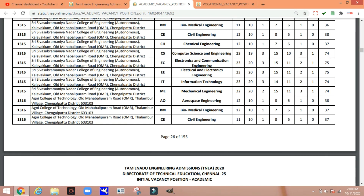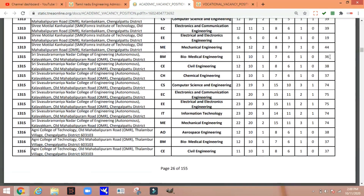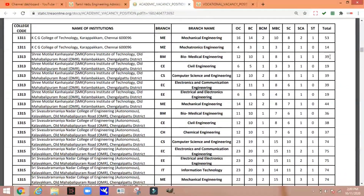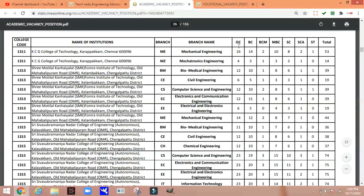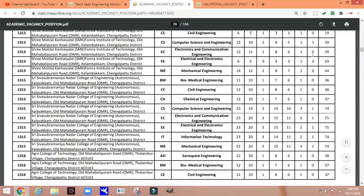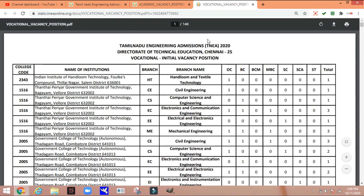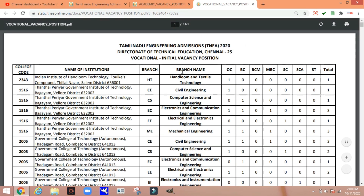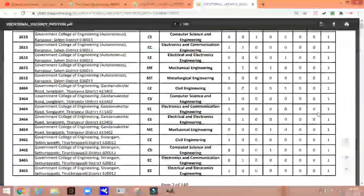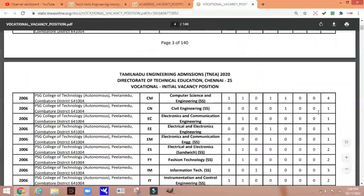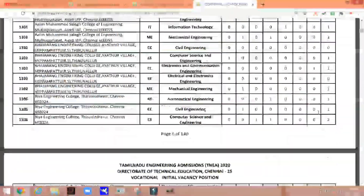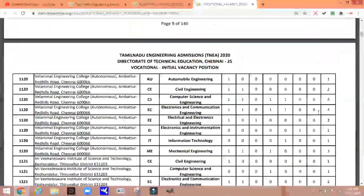If you have a seat in round 1, you will need to manage your management. You will need to check 10 seats across OC, BC, BCM, MBC, SC, and ST categories. You can check each and every branch — if any seat is available, you can check. If you have any payment in round 1, you will need to complete payment. You can enable your name, which is very useful, and check your vacancy.